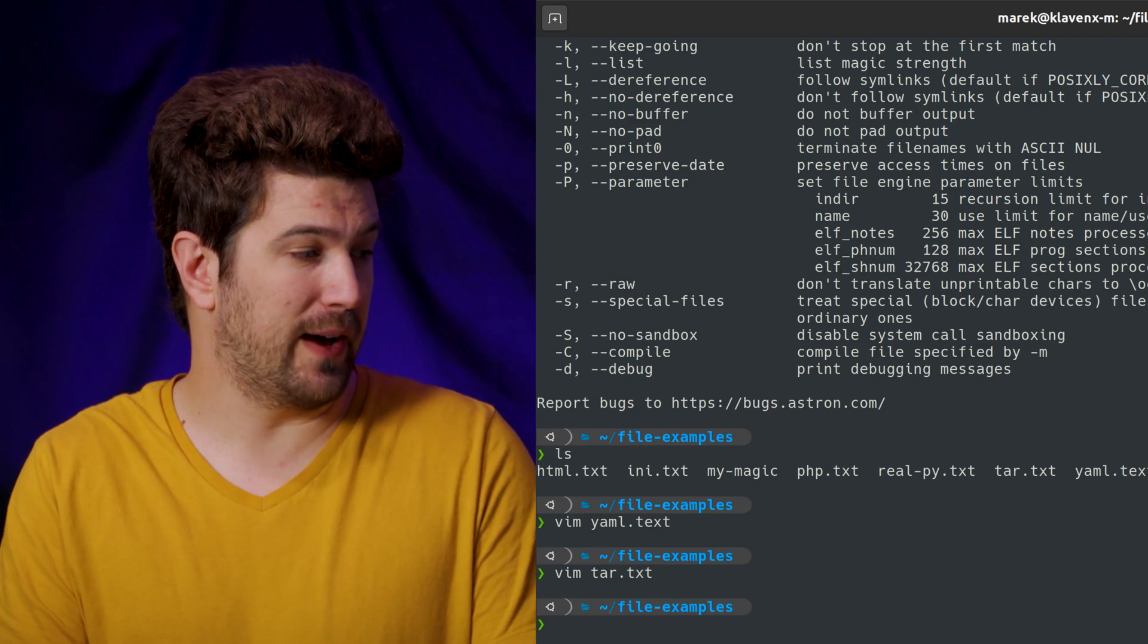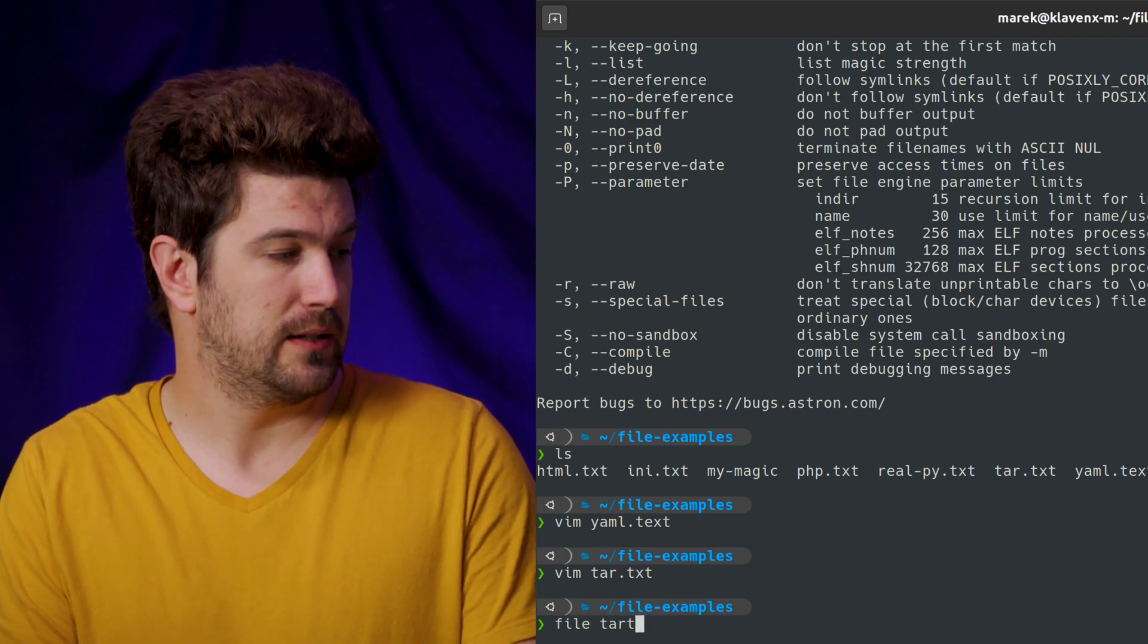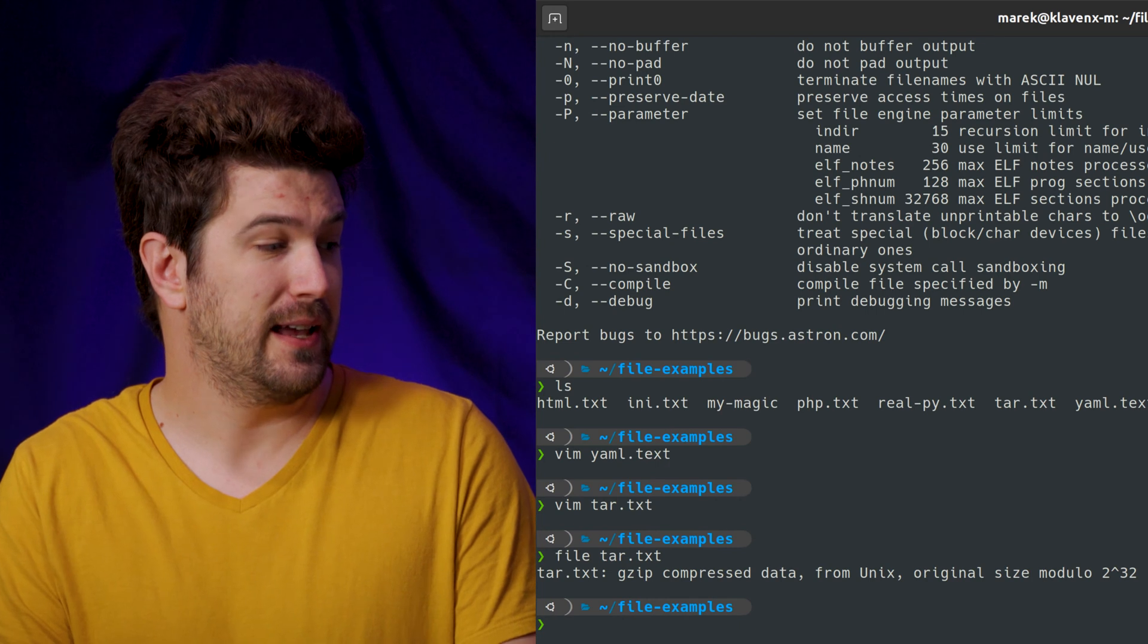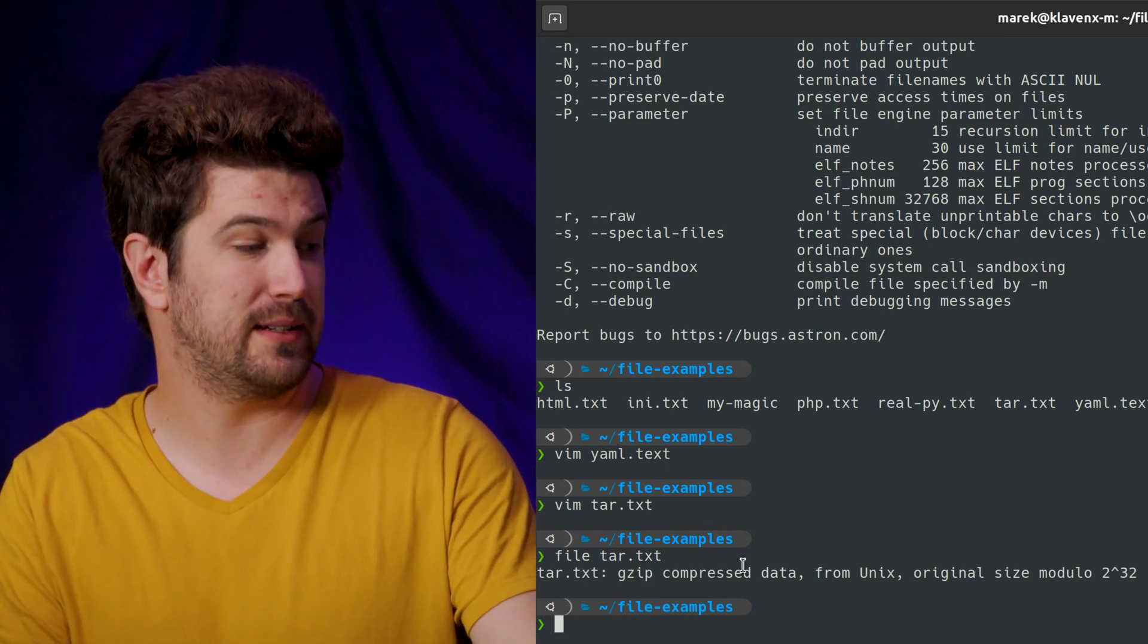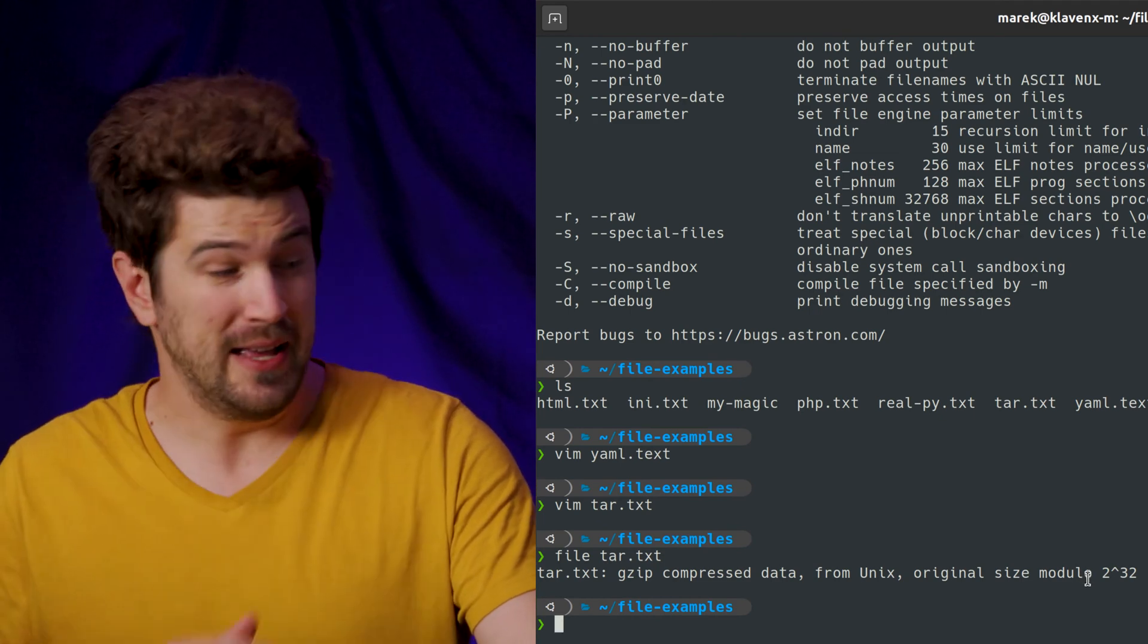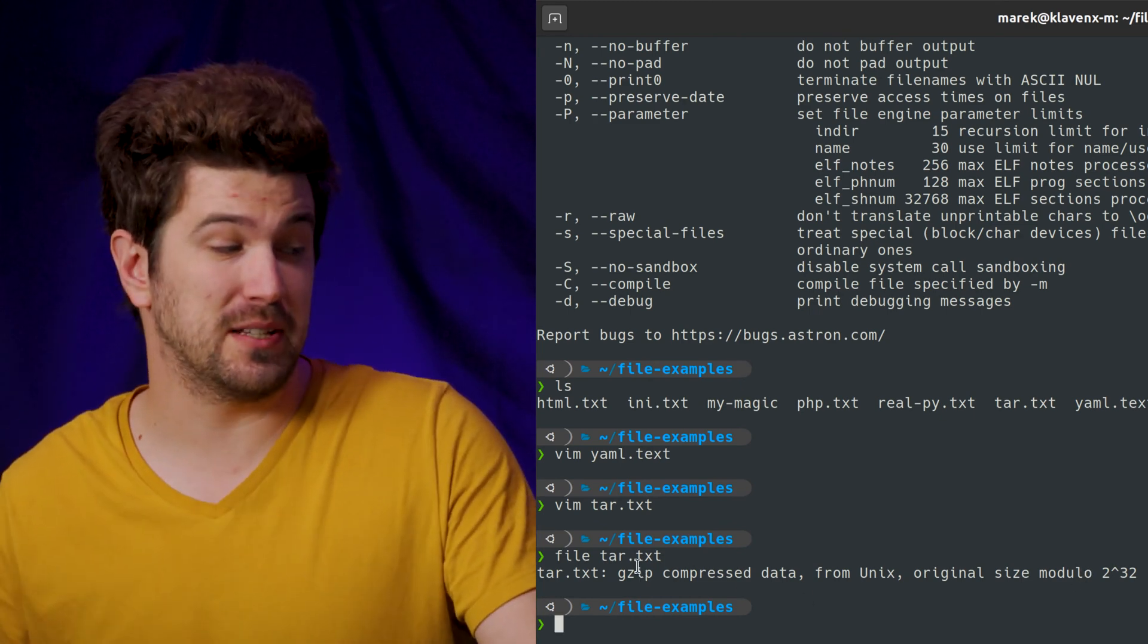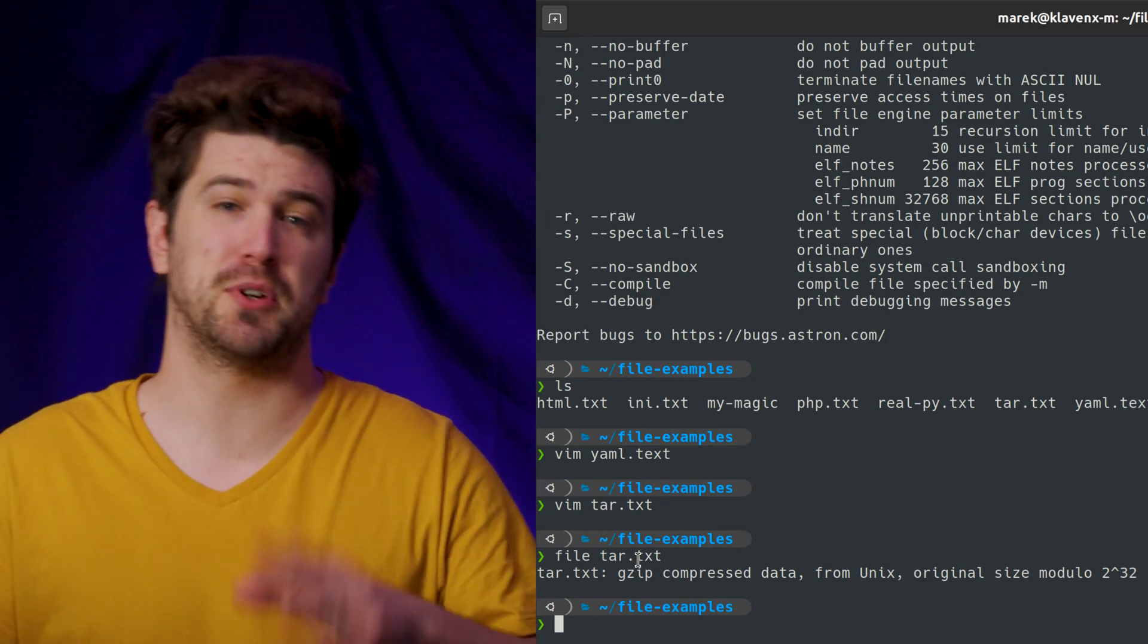And this is where file comes in. We can type file tar dot text, and it's going to tell us that it's a gzip compressed data from Unix, original size of the module. So the file is telling us that it's a gzip and it knows what it is.